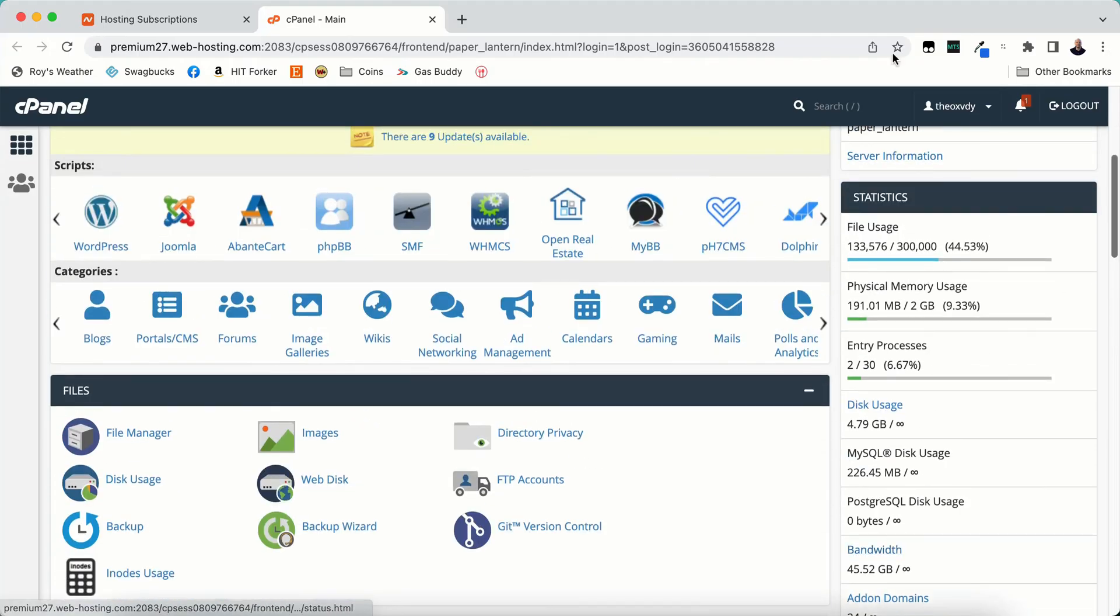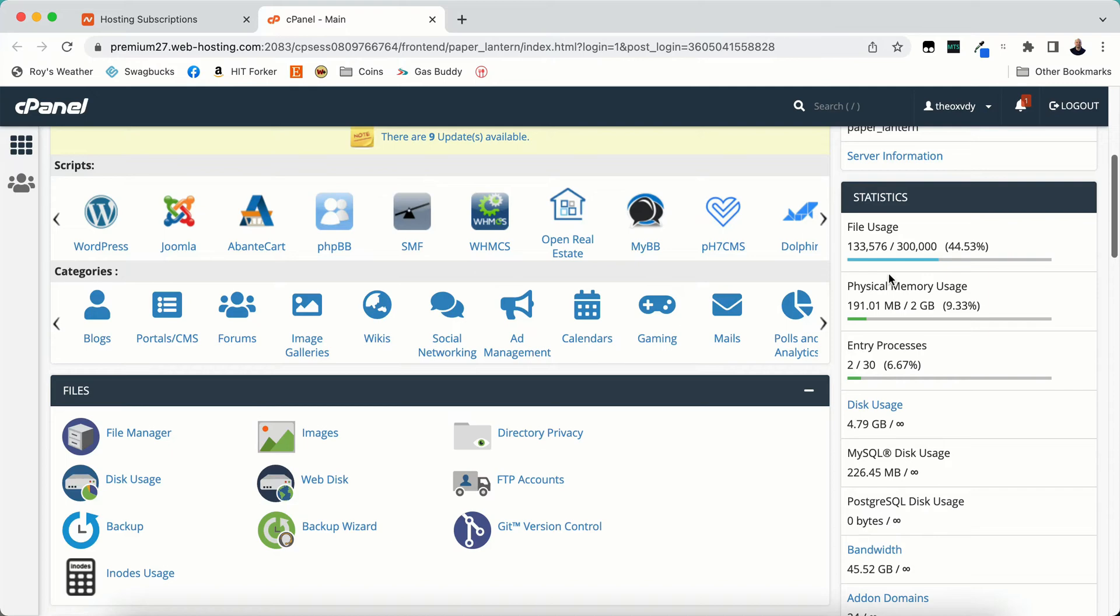Okay so this is important. These are the statistics. File usage. Namecheap gives me 300,000 files to use total. I'm using about 44% of those. Almost 45% of my allowed use. So I'm using 133,000 out of 300,000 files.